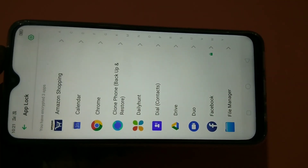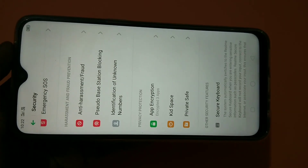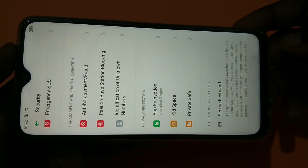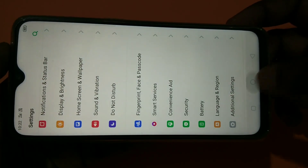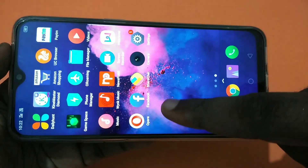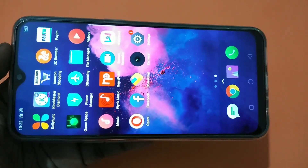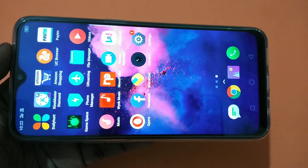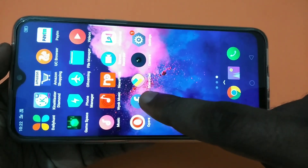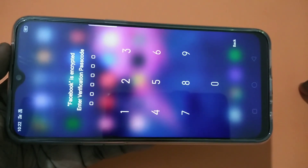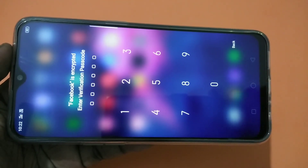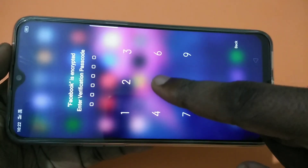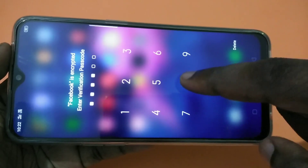After that, go back and try to open Facebook. I'll try to open it now — see, it's asking for a password. Let me enter the password: 550088. See, it's open.